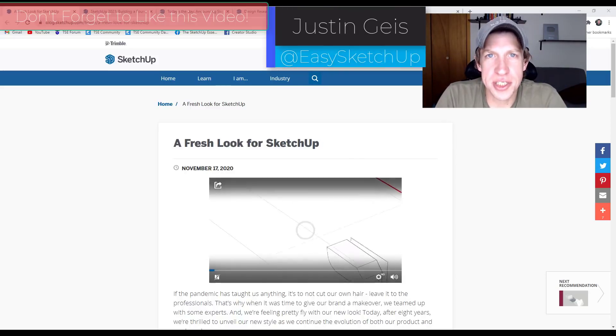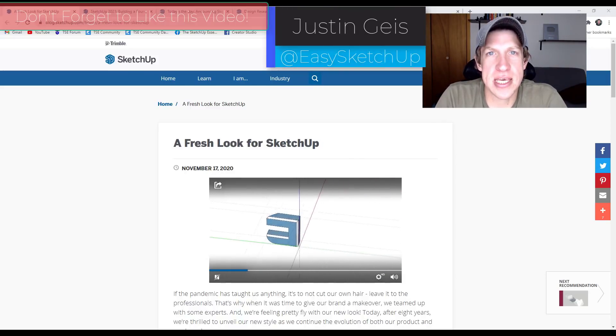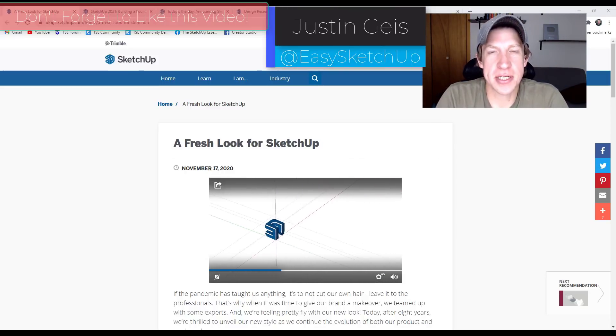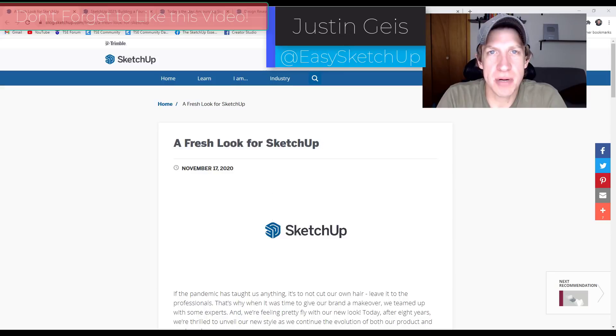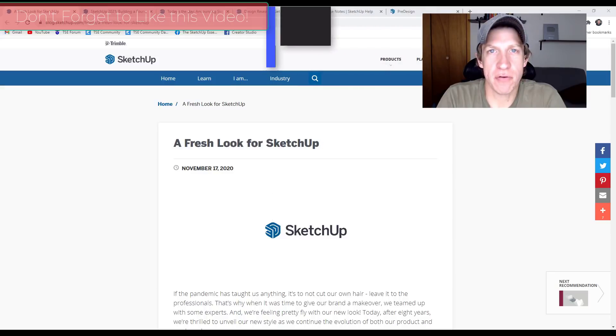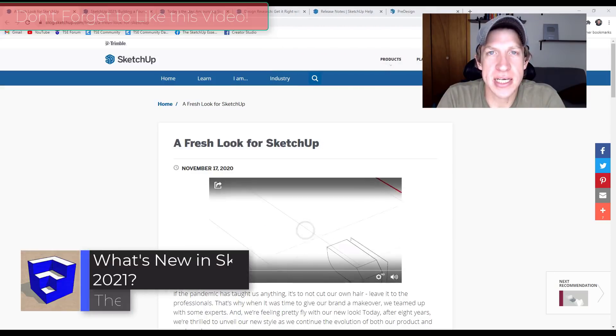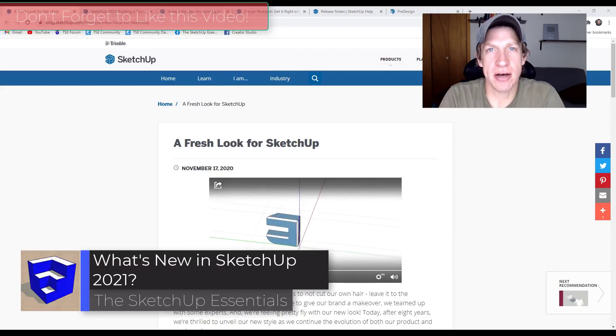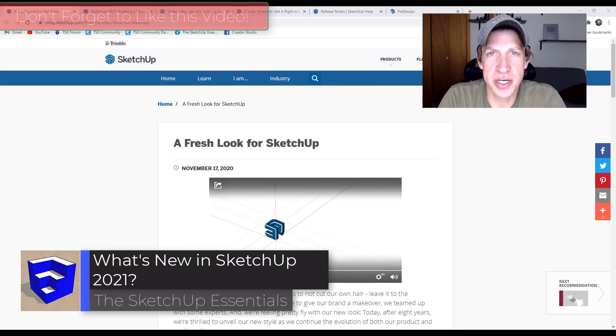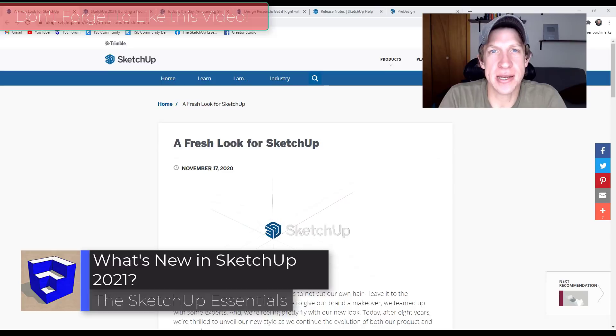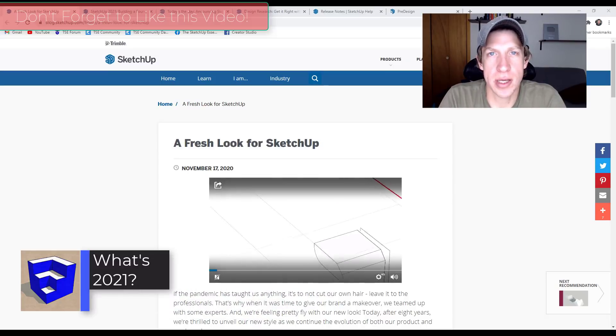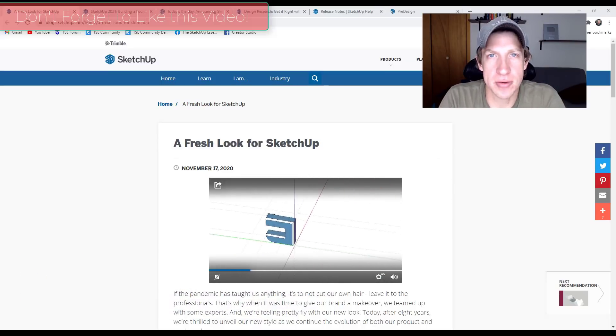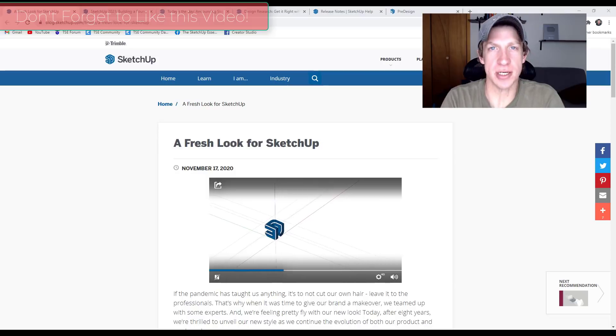What's up guys, Justin here with the SketchUp Essentials.com back with another SketchUp update video for you. So in today's video, we're going to check out the new features contained inside of the newest version of SketchUp, SketchUp 2021. So let's go ahead and just jump into it.